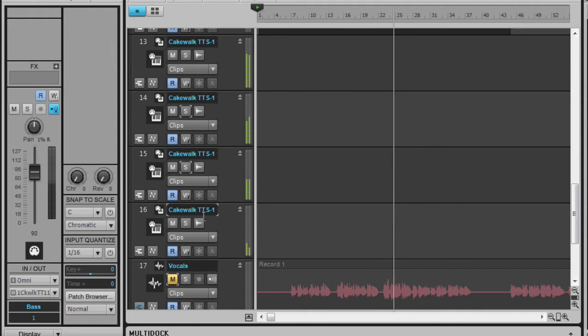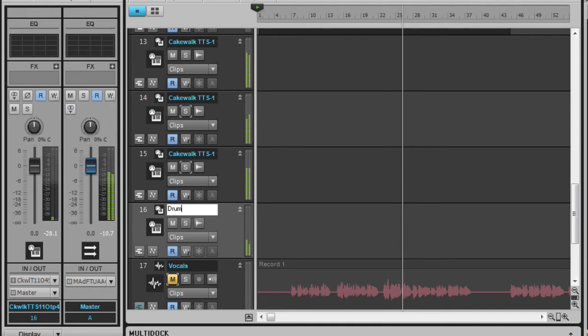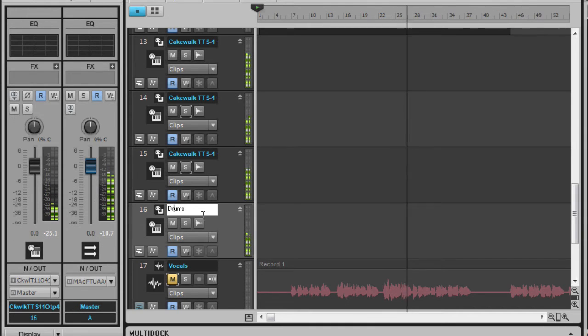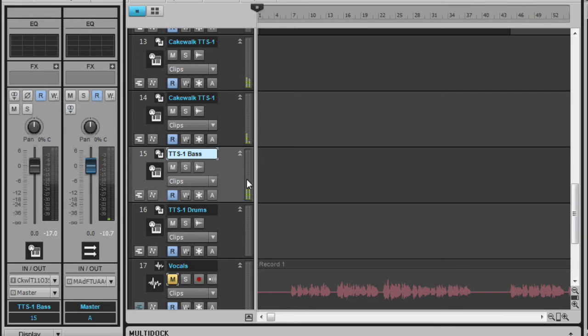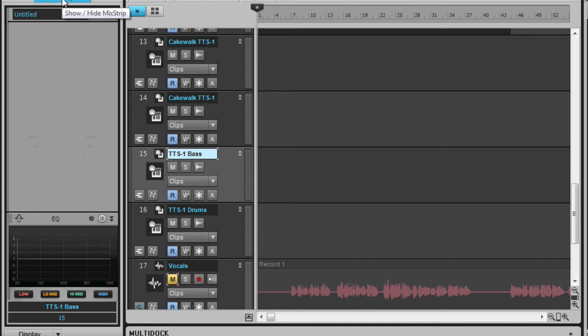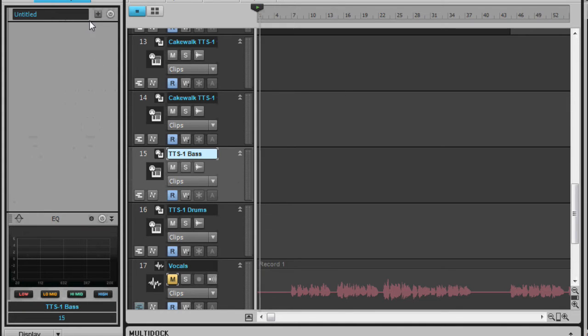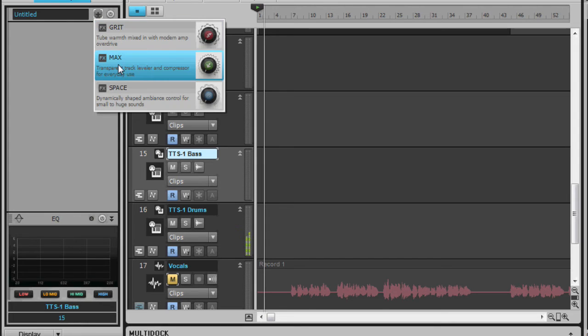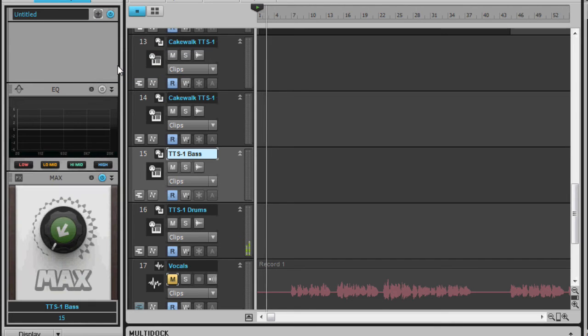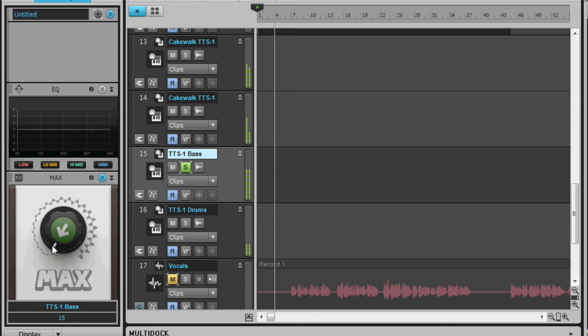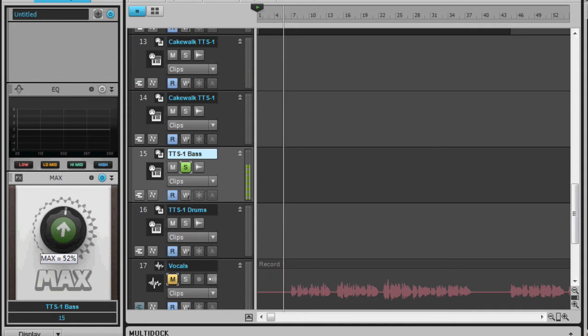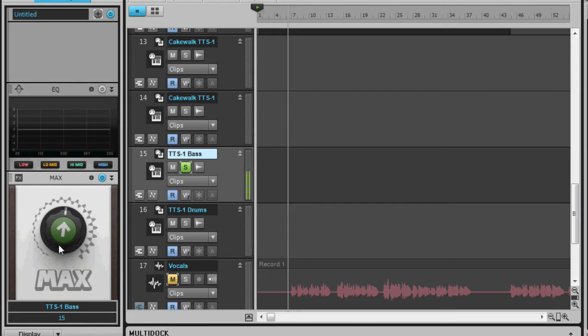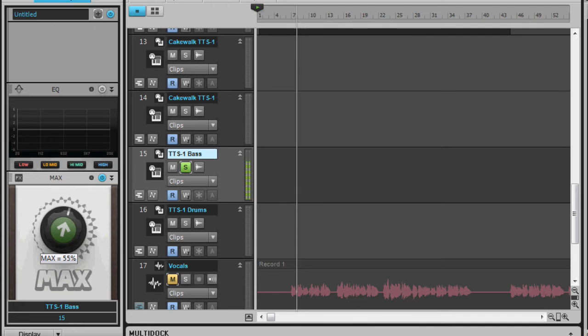So we can easily call this drums, TTS1 drums. Apply some effects to the bass. We can use the mix strip for it. And play. And let's add some compression. Now what we're doing is we're adding compression only to the bass instrument, not to the rest of them.